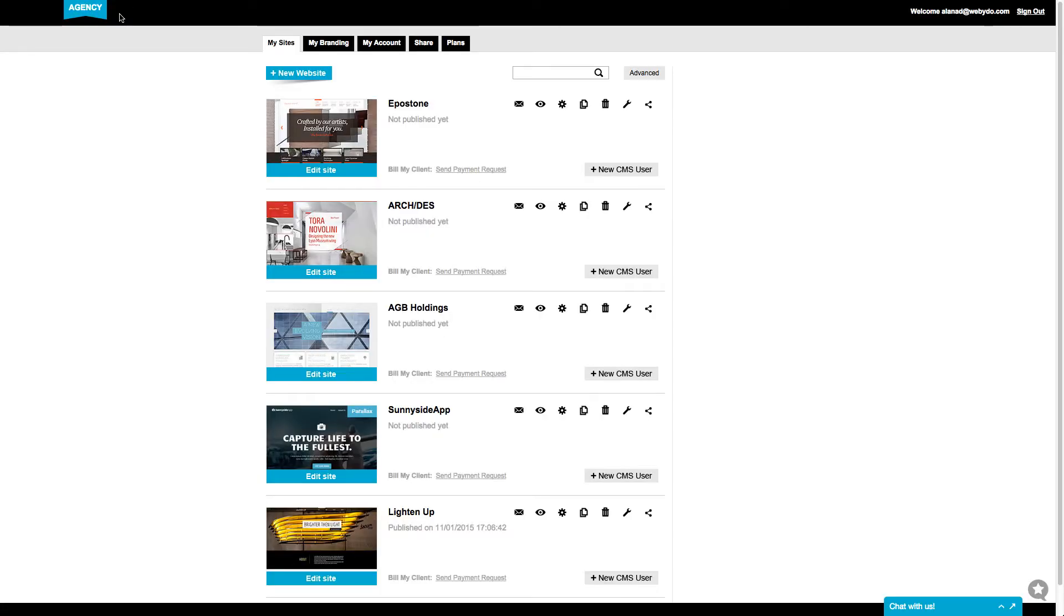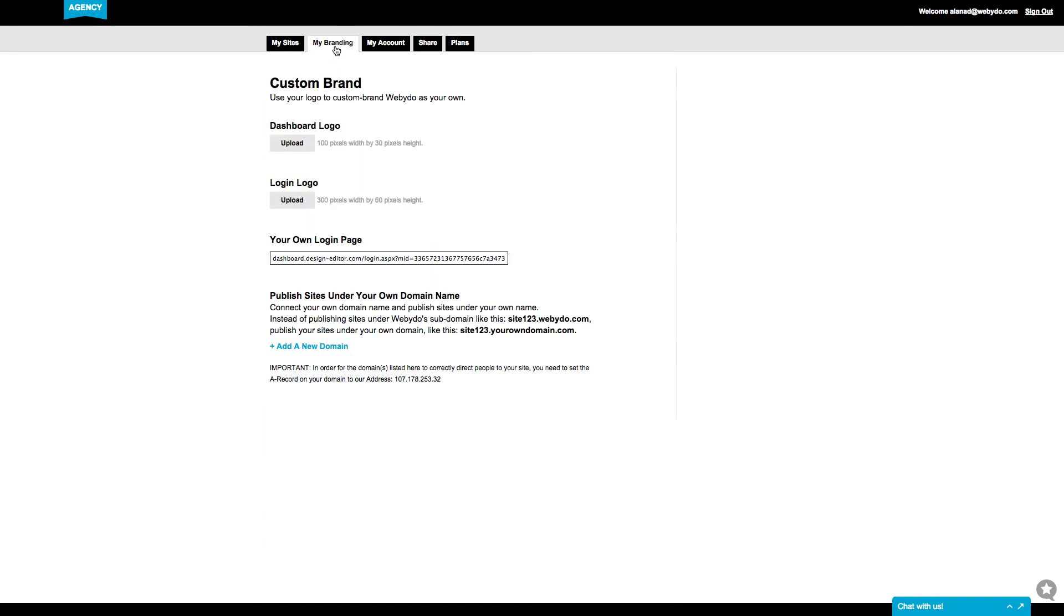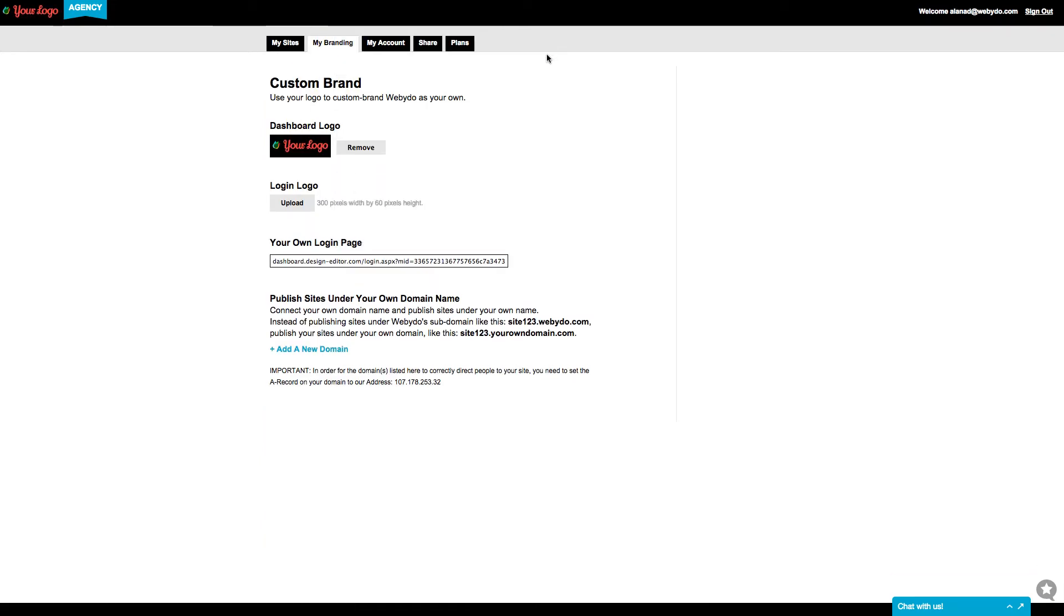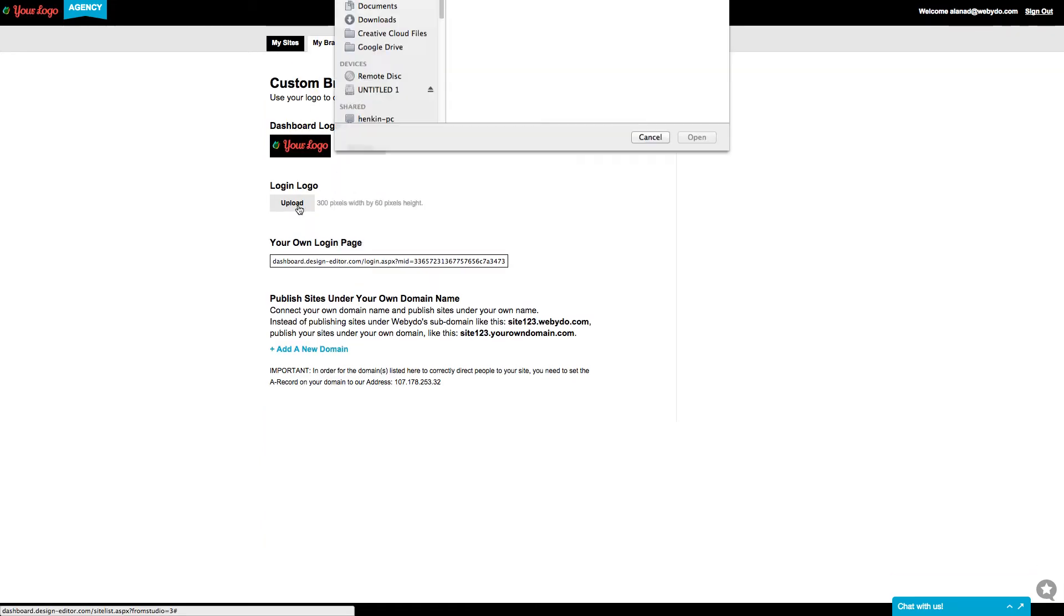Now, in order to custom brand Webidoo as your own, go to the My Branding tab and upload your brand logo to the dashboard and the login page.